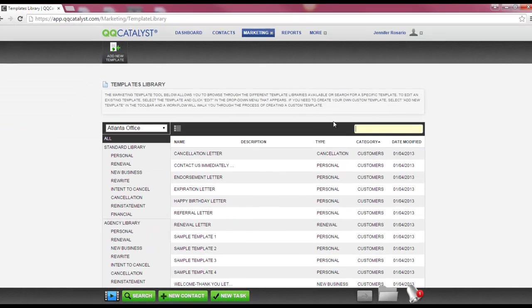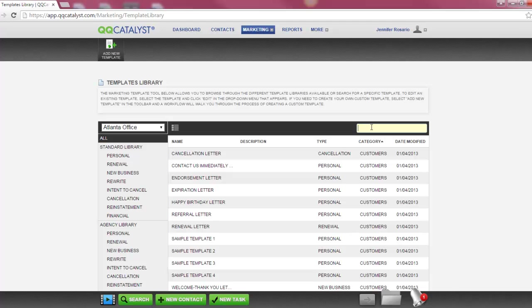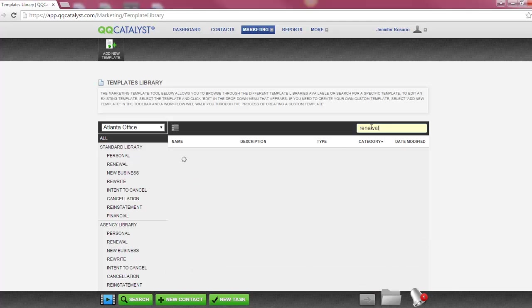You have the ability to search for templates within the search engine. The engine will begin to search as you start to type. For example, when I type renewal into the search box, all the templates with the keyword renewal will populate.